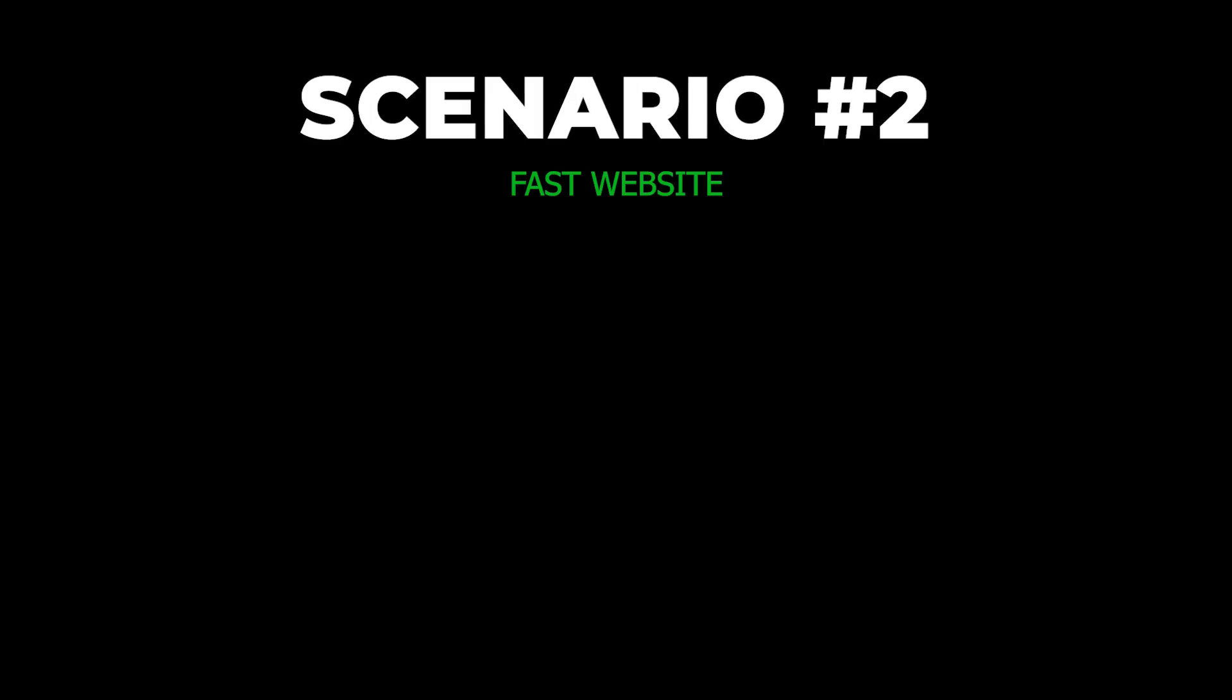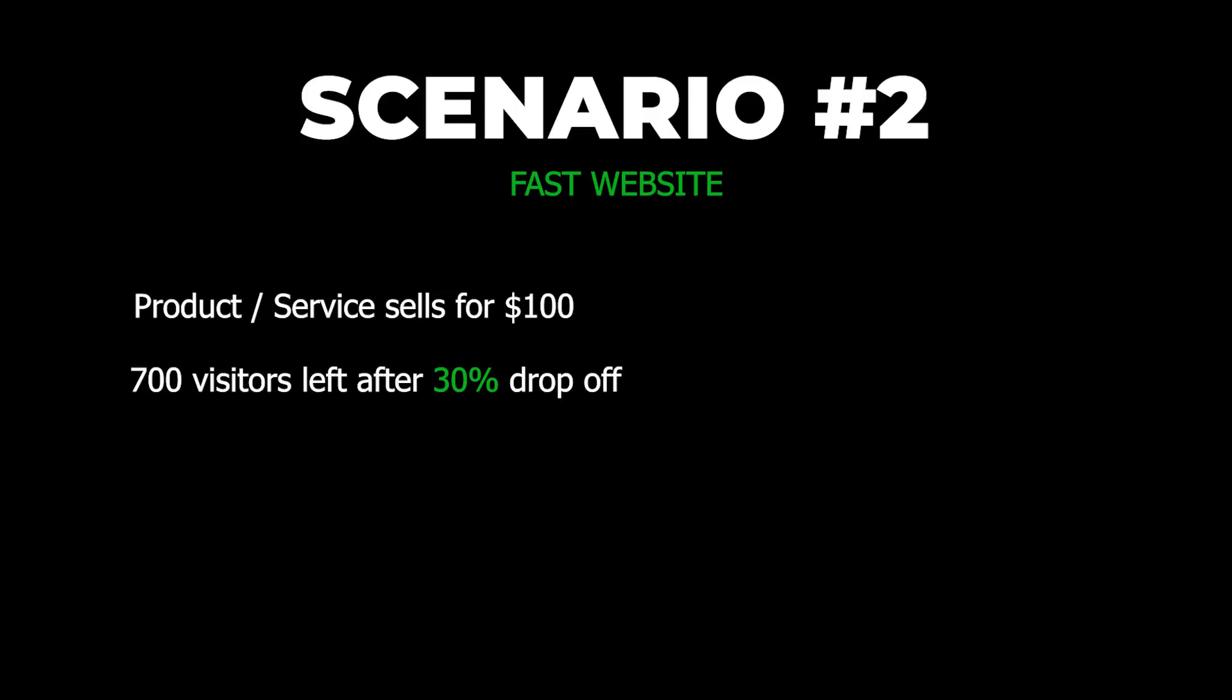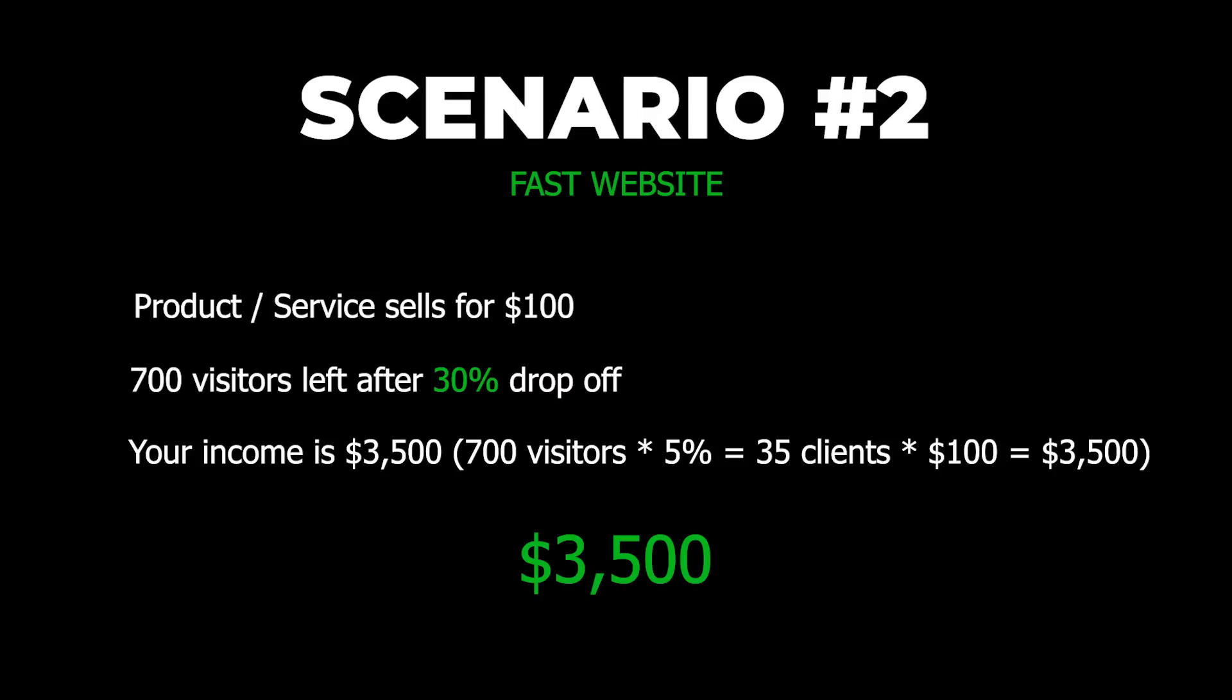So now let's look at scenario number two, a fast website. You sell the same product or service for $100. You get a thousand visitors. Your conversion rate is still 5%. But now that your site is loading faster, your visitors only drop around 30%. I mean, we can't win them all, right? So you're left with about 700 visitors at a conversion rate of around 5%. What you're likely to make now is significantly more than before. With 700 visitors at a conversion rate of 5%, you're likely to make $3,500, which is seven times more than before.